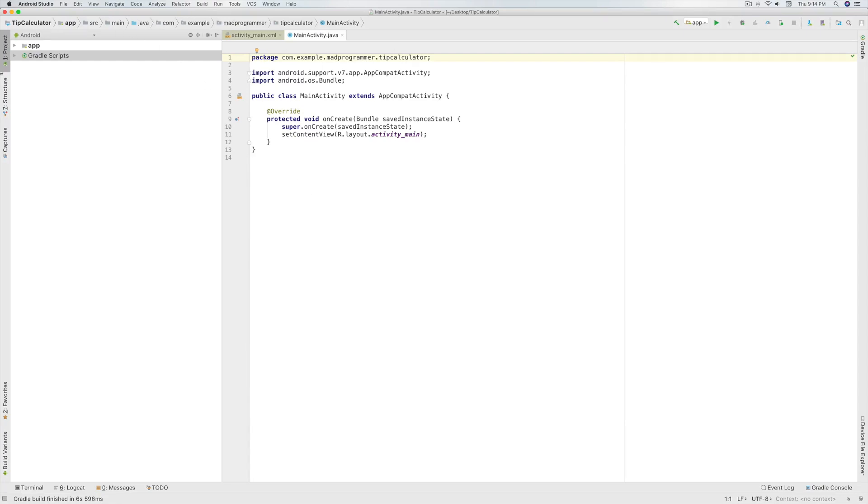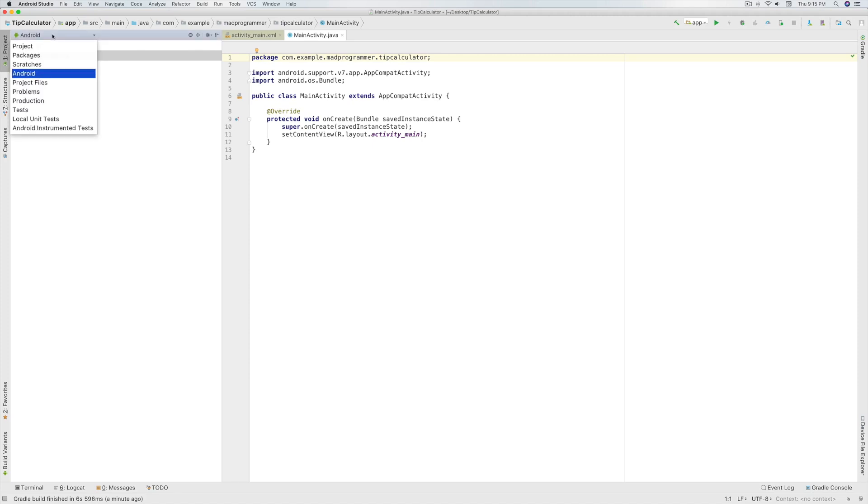Now this pane over here is called the Project pane. It will show all the files and directories in your project. Now there are many views in this Project pane. You will always use Android view since it shows only the most important files to you.